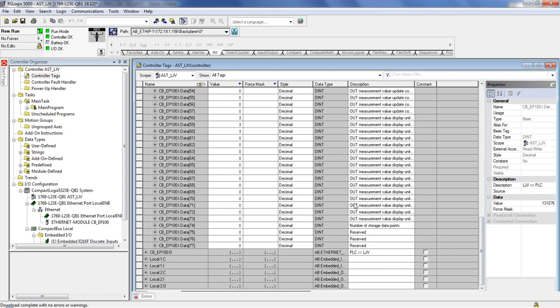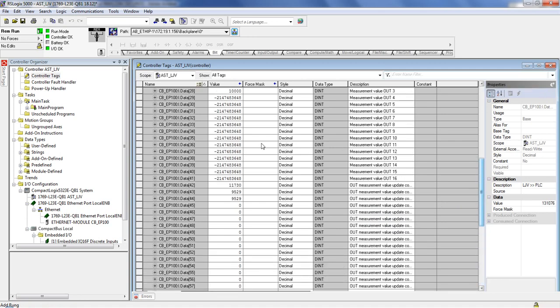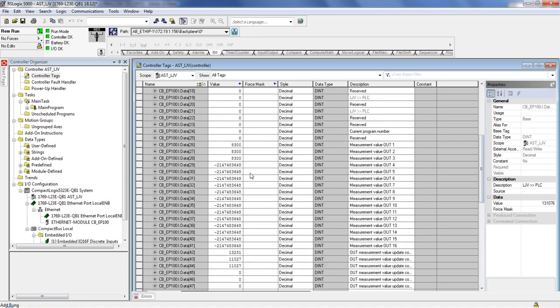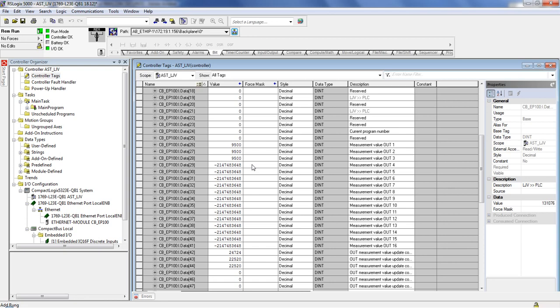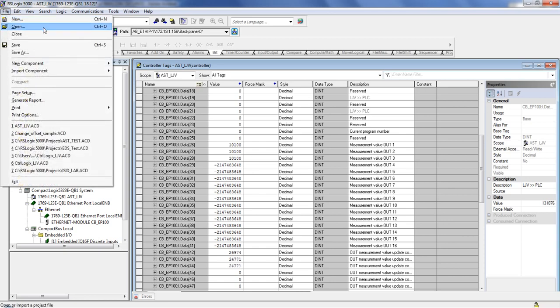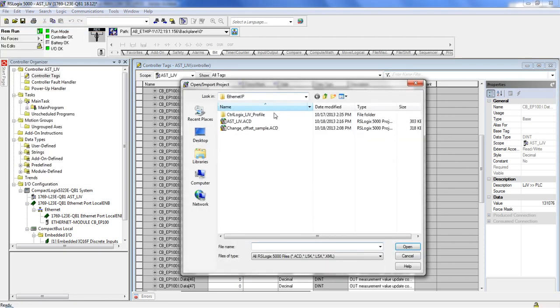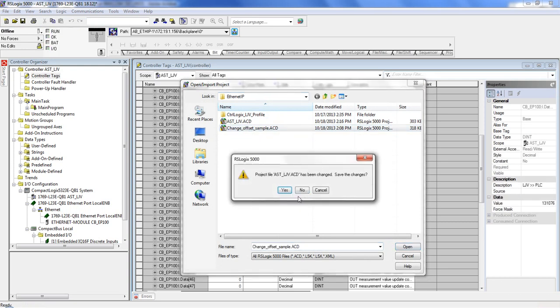The next step that I want to do is show some quick programming as far as changing some values on the unit. So what we see here is known as cyclic communication or implicit communication. So this is communication that's always going on in the background and just working on its own. To change a lot of the values or get maybe profile data from the LJV, you need to use something called explicit communication or messaging communication. This is going to be where we need to send the PLC or the LJV a certain command in order to get this information across. What I've done is I've already made a sample program for this. So this is going to be change offset sample. Let's go ahead and open this. I don't need to save anything there.